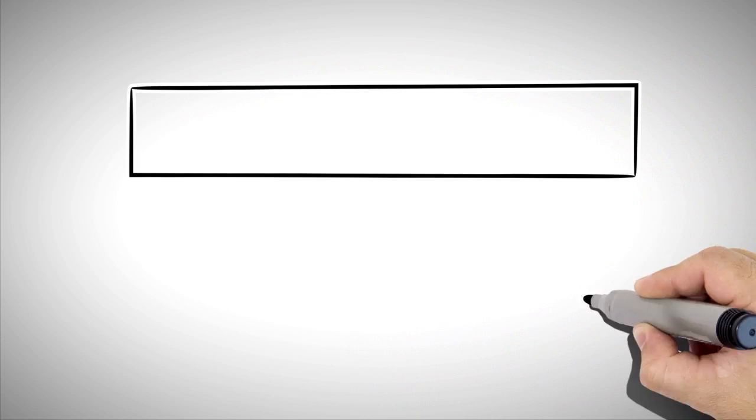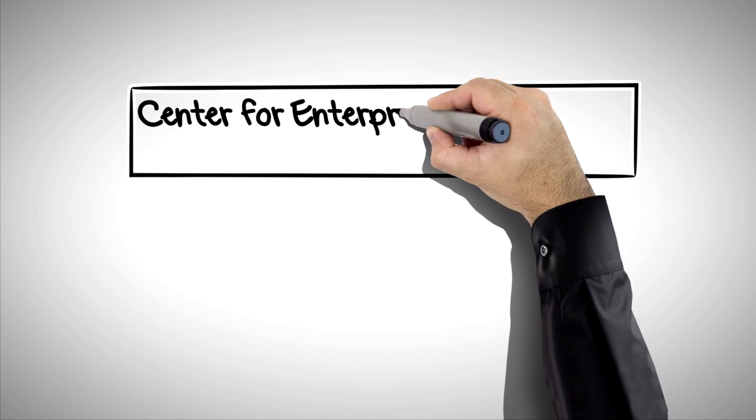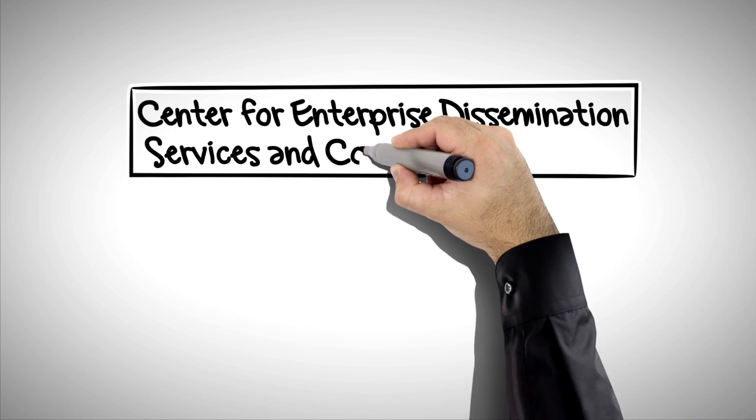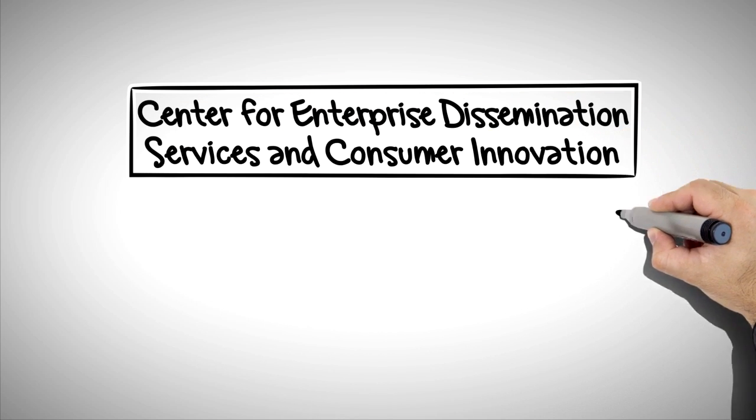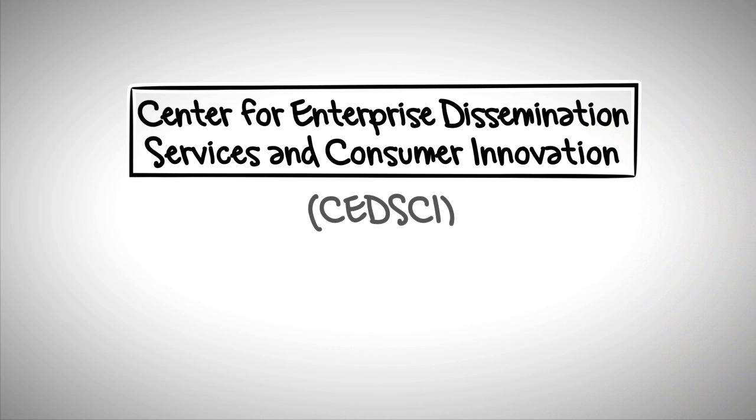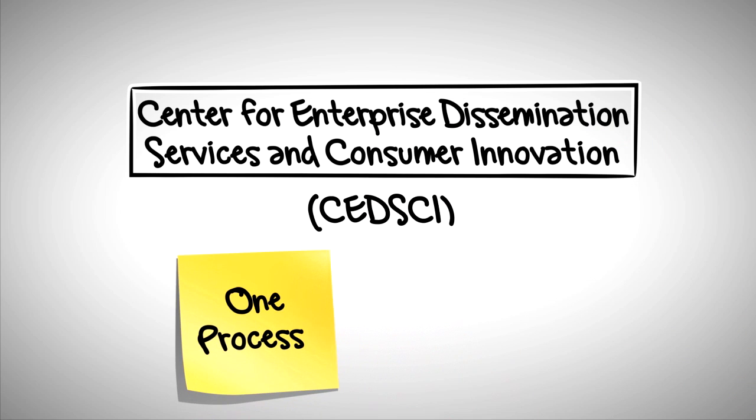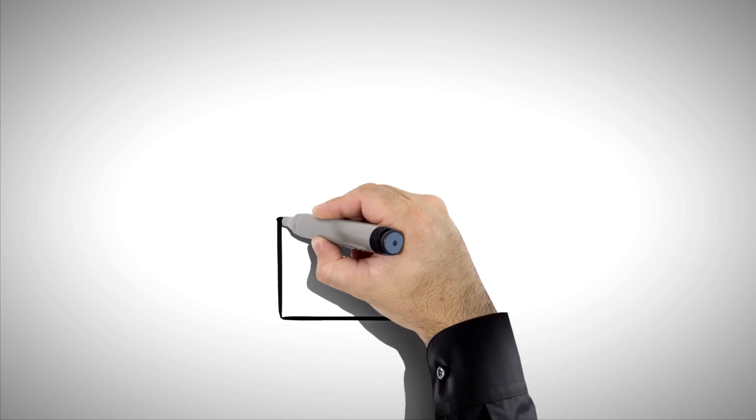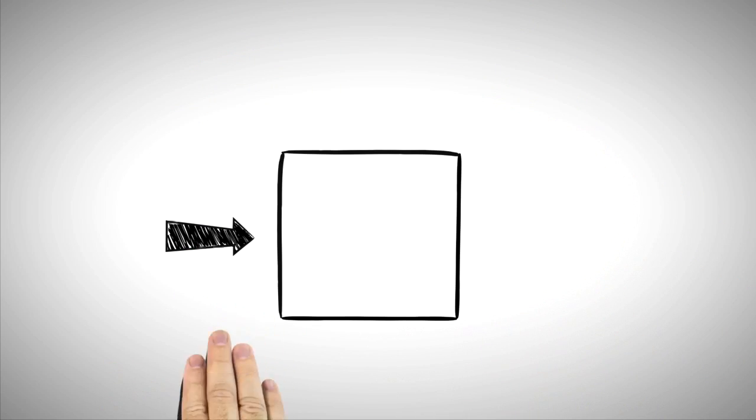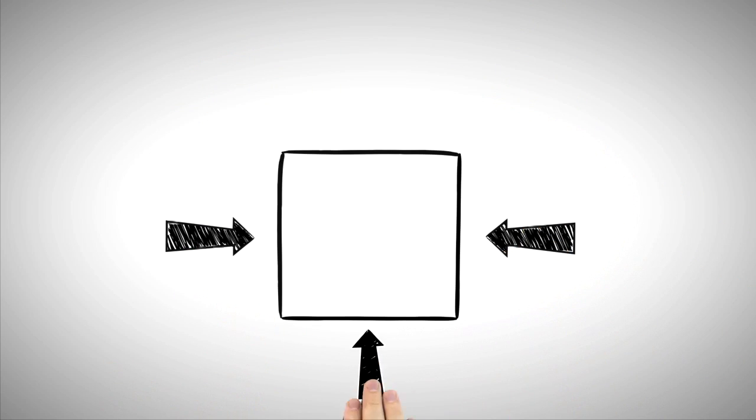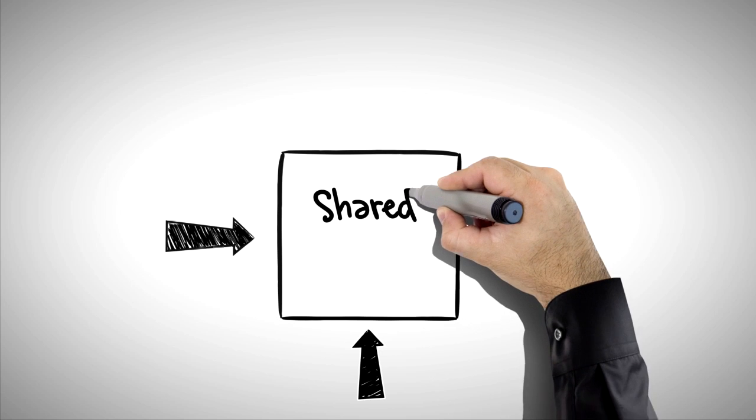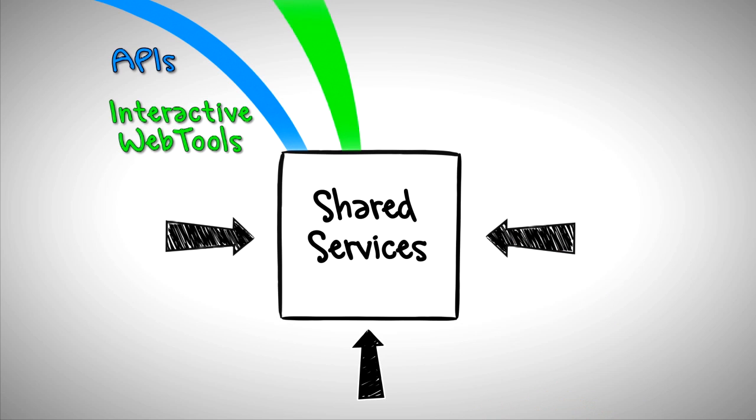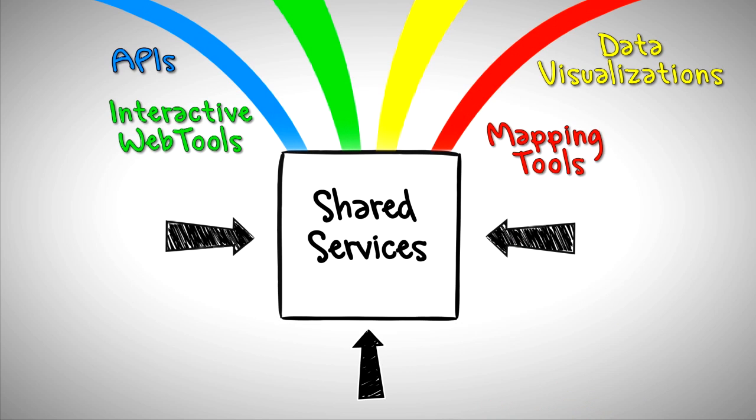So now we're going to form another center. And this one is called the Center for Enterprise Dissemination Services and Consumer Innovation, or CEDSCI. CEDSCI will involve one centralized process. All of the Census Bureau will handle data dissemination in the same way. And it will all be done through shared services. Here, the data will come into one central platform, a shared services platform. And then from this platform, the data will go out to the world in the form of APIs, interactive web tools, data visualizations, mapping, and more. This way we can focus on creating new products for our consumers.